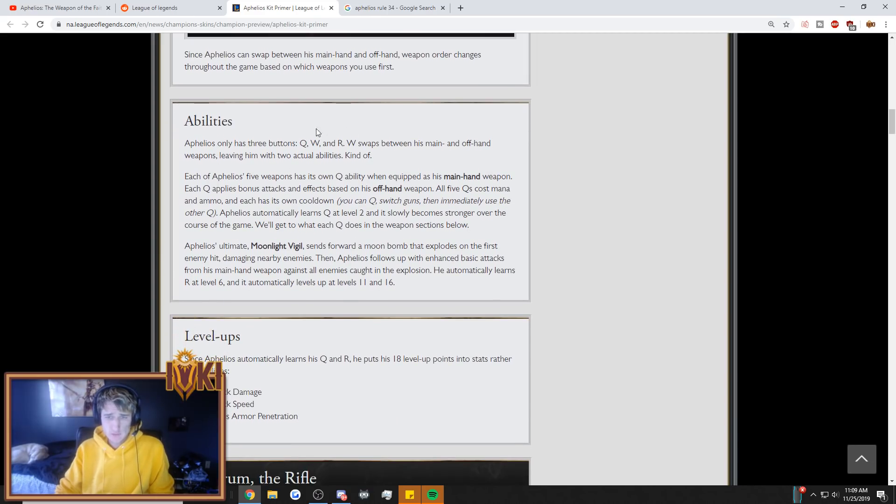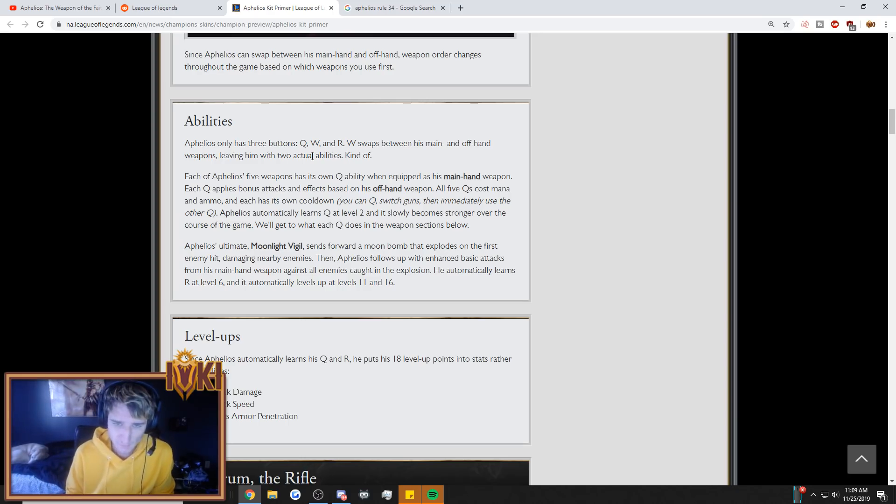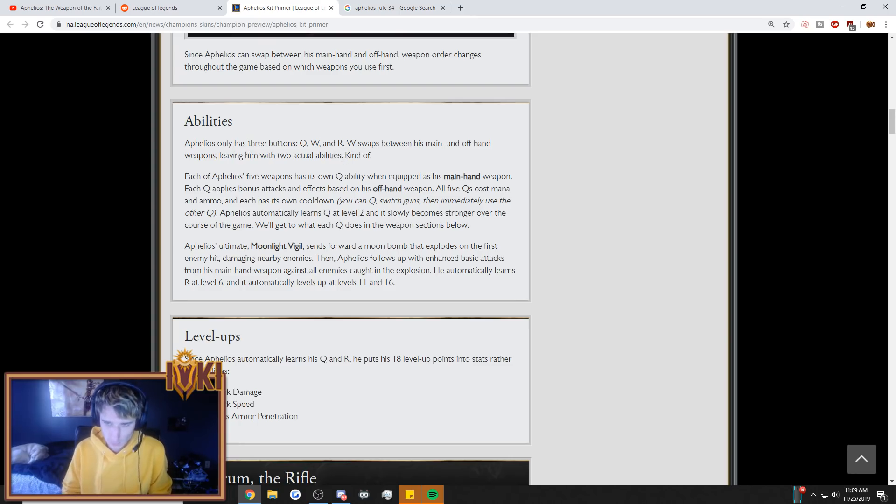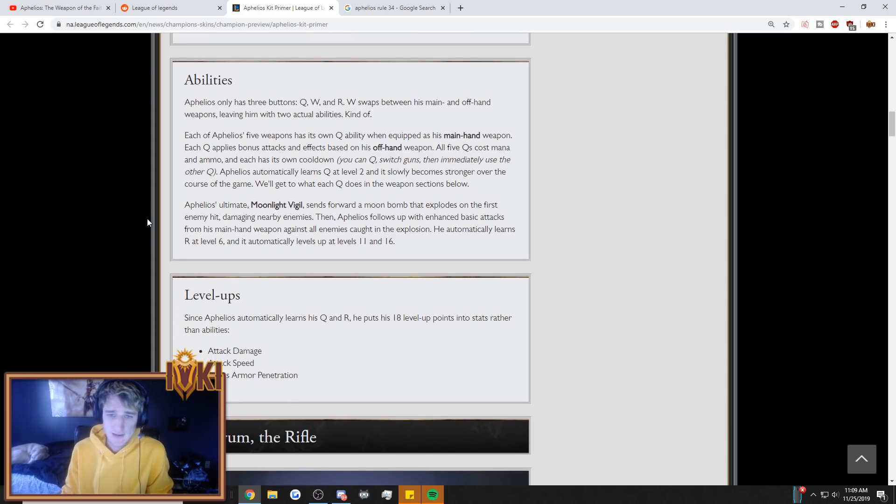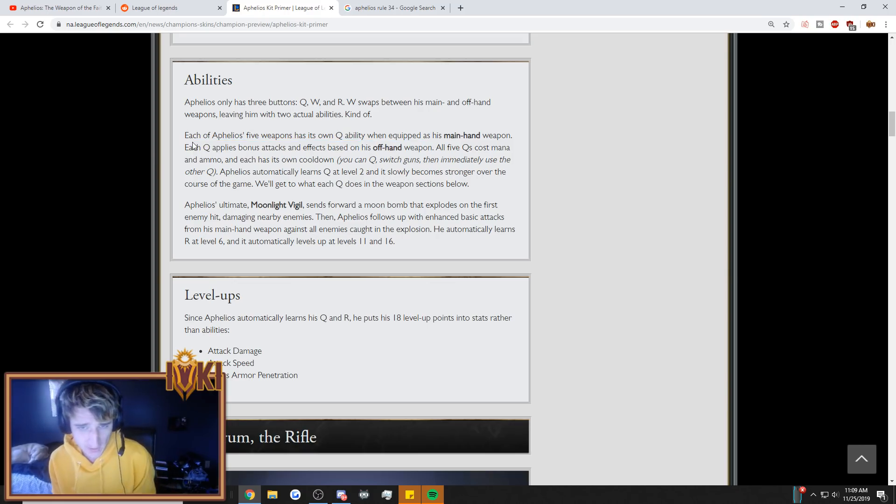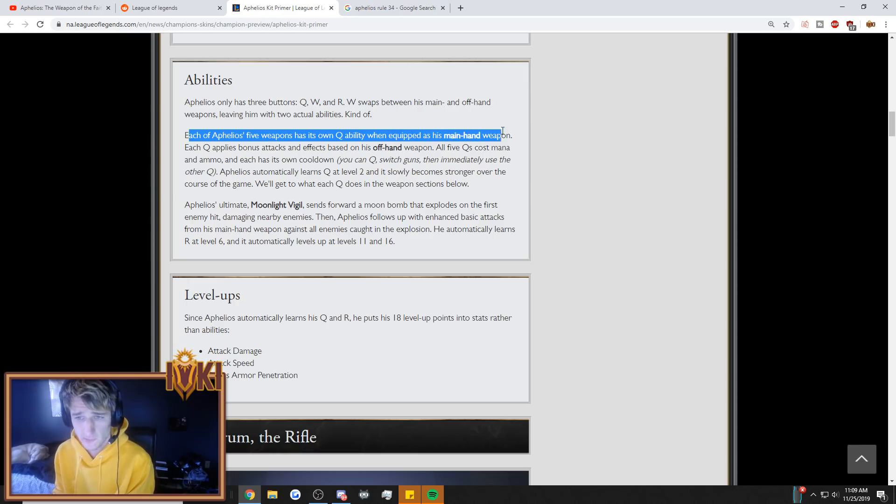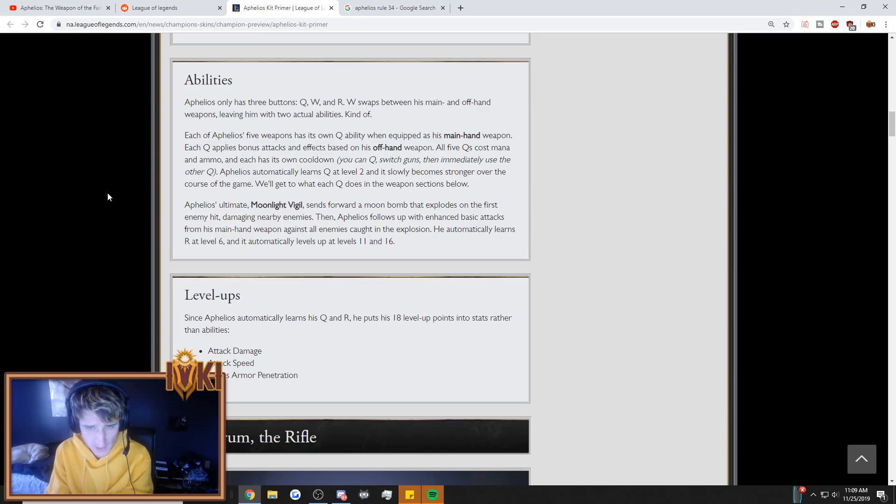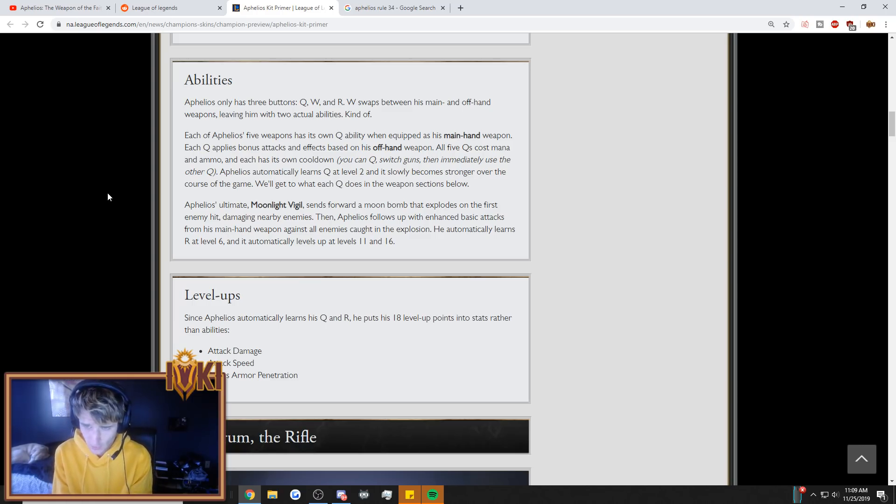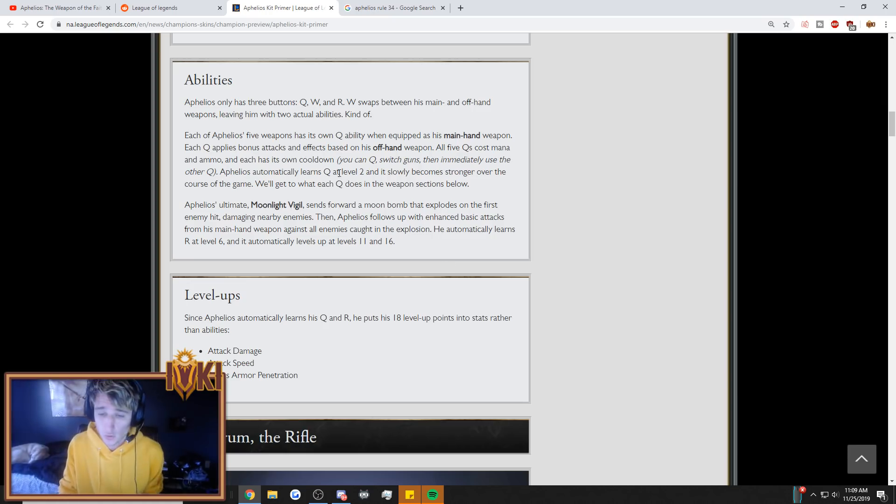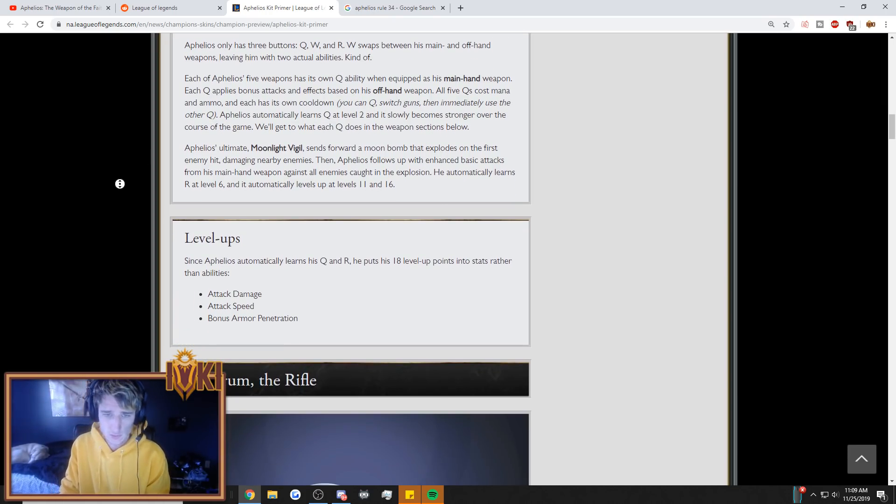So, here's the main hand. When it's empty, goes to the end of the line to recharge, they each get 50 ammo. So, you shoot it 50 times. Since Aphelios can swap between his main hand and off-hand, weapon order changes throughout the game based on which weapon you use first. Abilities. Aphelios only has three buttons. Q, W, and R. So, he doesn't have an E. Interesting. W swaps between his main and off-hand weapons, as we already know, leaving him with two actual abilities. So, he's going to have the highest skill ceiling with only two abilities. Each of Aphelios' five weapons has its own Q abilities when equipped as his main hand weapon. Each Q applies bonus attacks and effects based on his off-hand weapon. All five Qs cost mana and ammo in each of his own cooldown. You can Q, switch guns that immediately use the other Q. Aphelios automatically learns Q at level 2, and it slowly becomes stronger over the course of the game. So, sort of how Yuumi automatically learns her W at level 1. You need your Q, so it gives it to you at level 2.